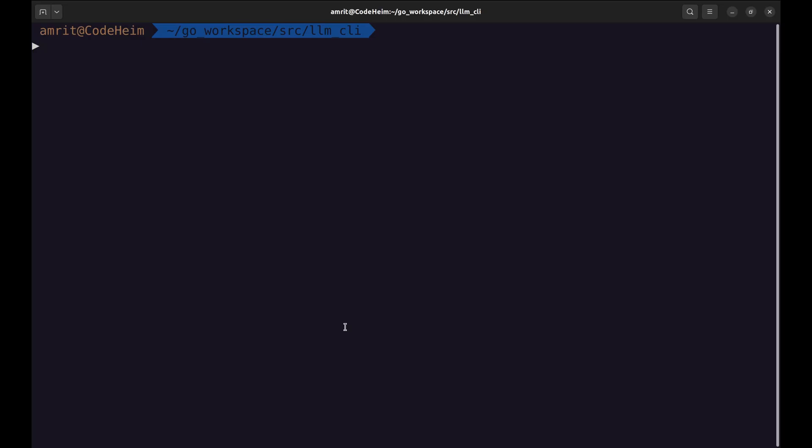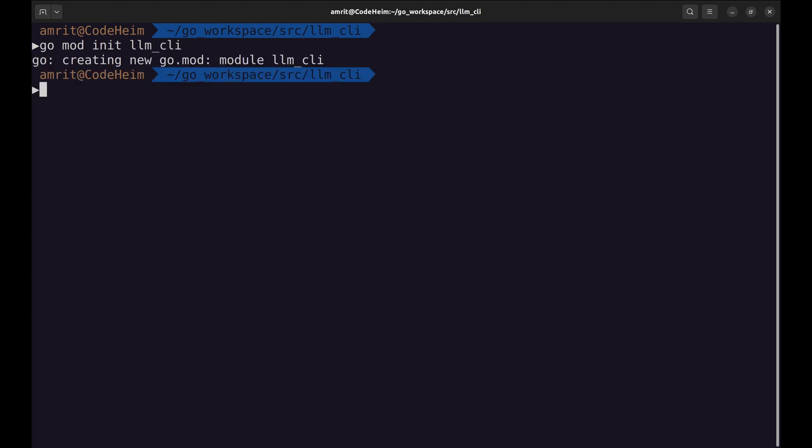First things first, let's set up our Go project. We'll start by initializing a new module. Next, we'll install the necessary dependencies. Let's install Cobra and Langchain Go.